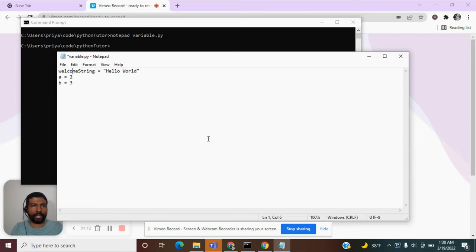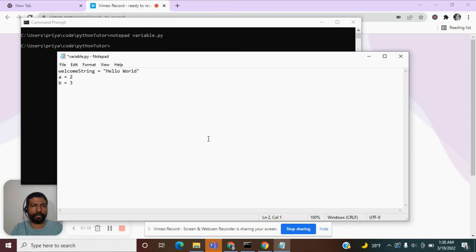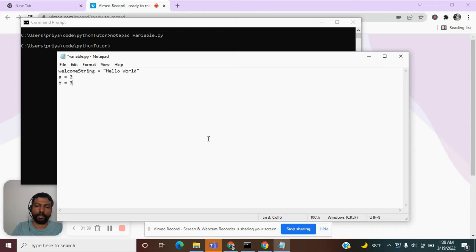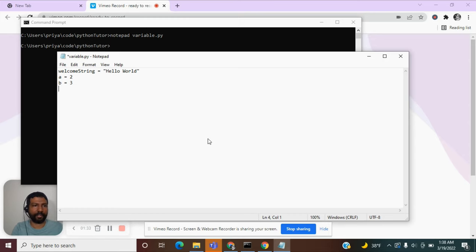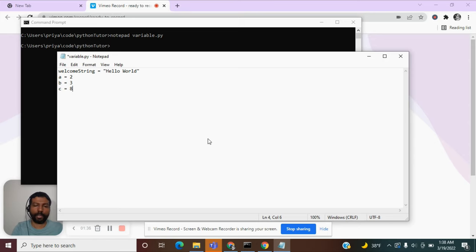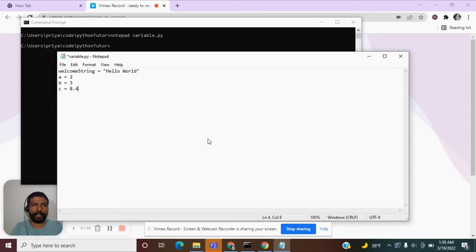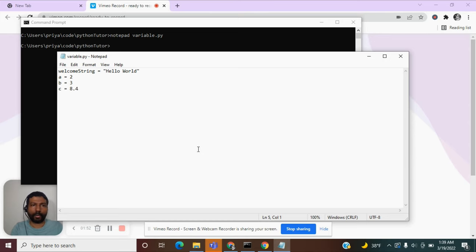All these are variables. Welcome_string here is a variable and you assign the value hello world. Here, a is again a variable and we assign the value 2. b, we assign the value 3, and b is a variable. Similarly, you can define c, and you can give a decimal value like 8.3 or 8.4. c is a variable again.